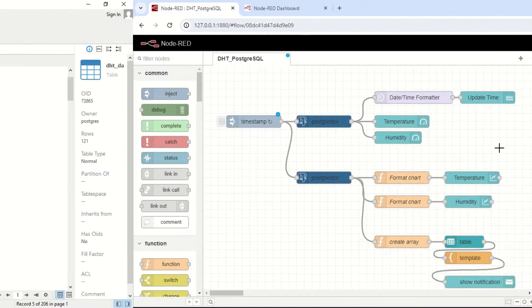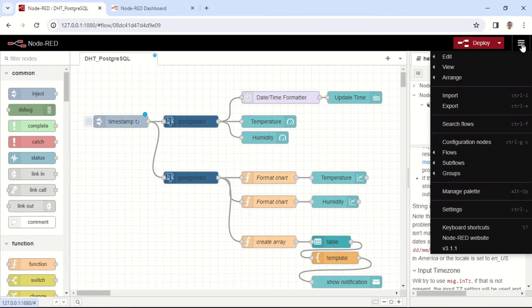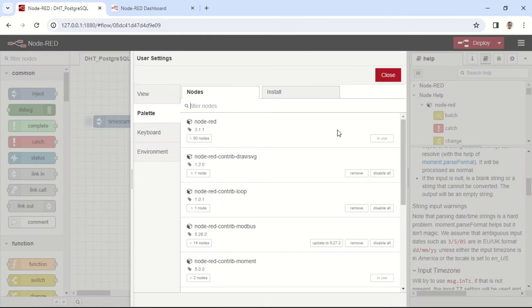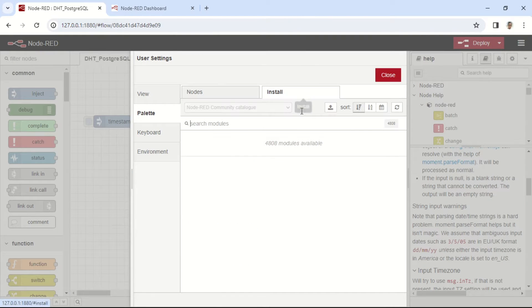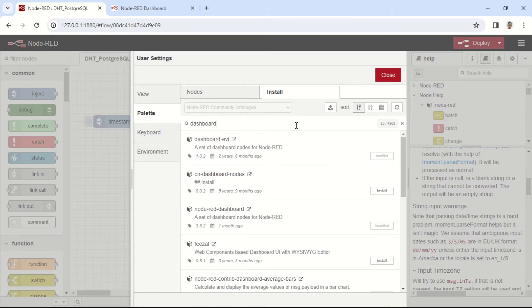This is a Node-RED flow used to display data from a PostgreSQL database. First, we need to install some necessary nodes. Click Manage Palette to install the required nodes.